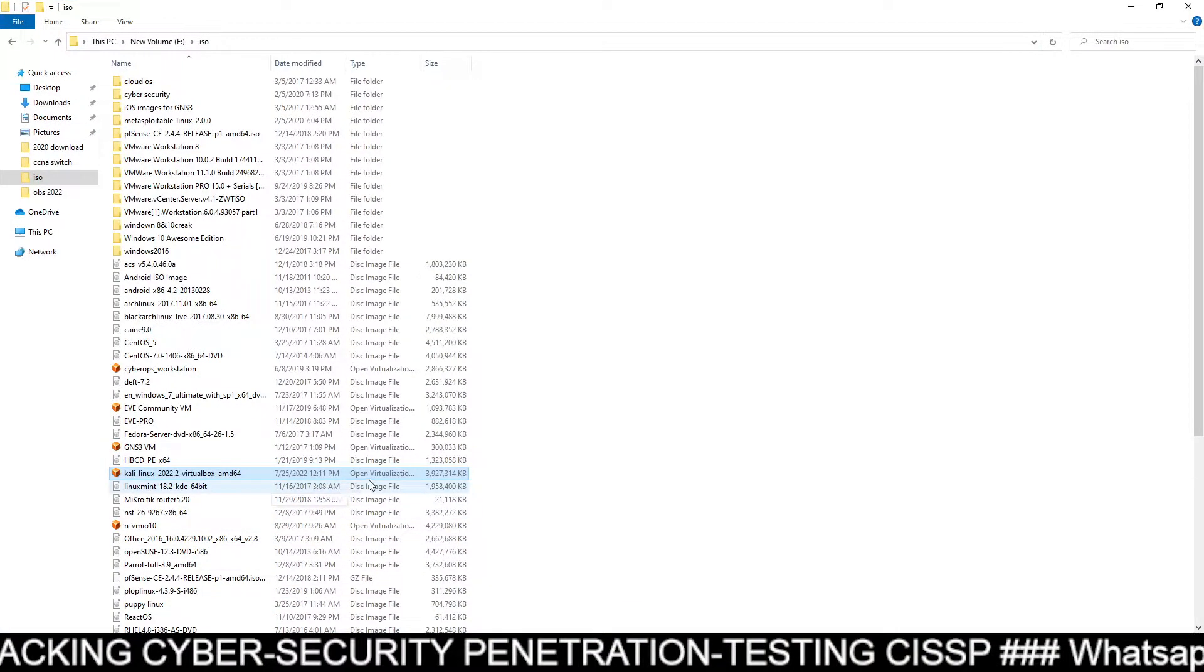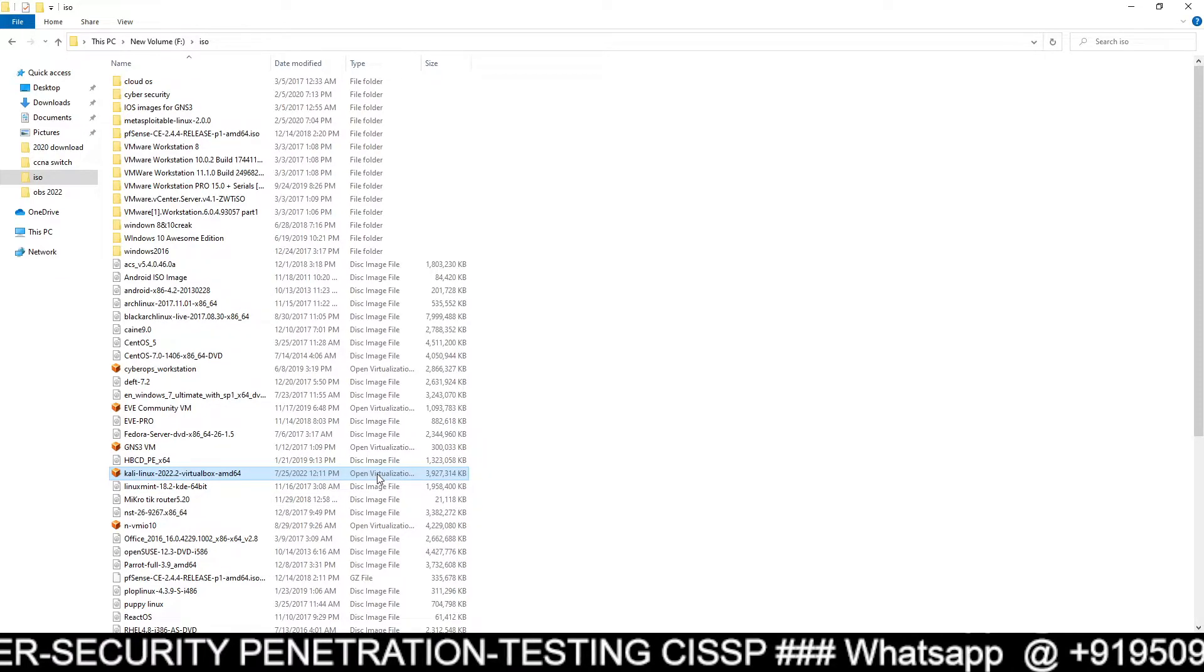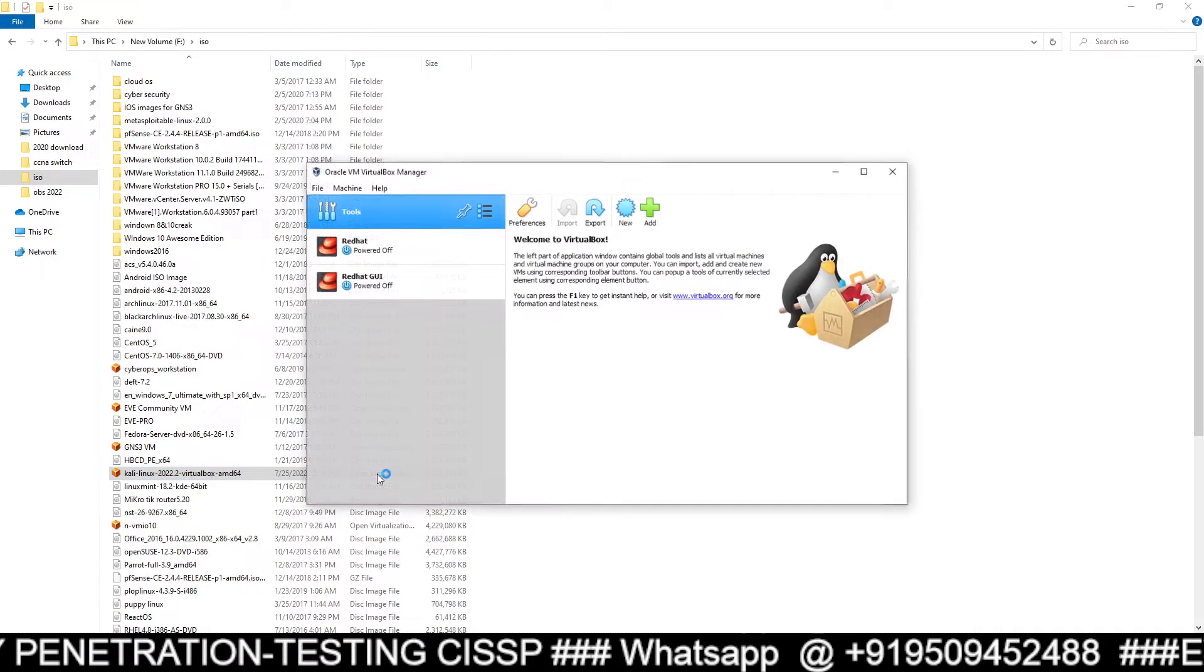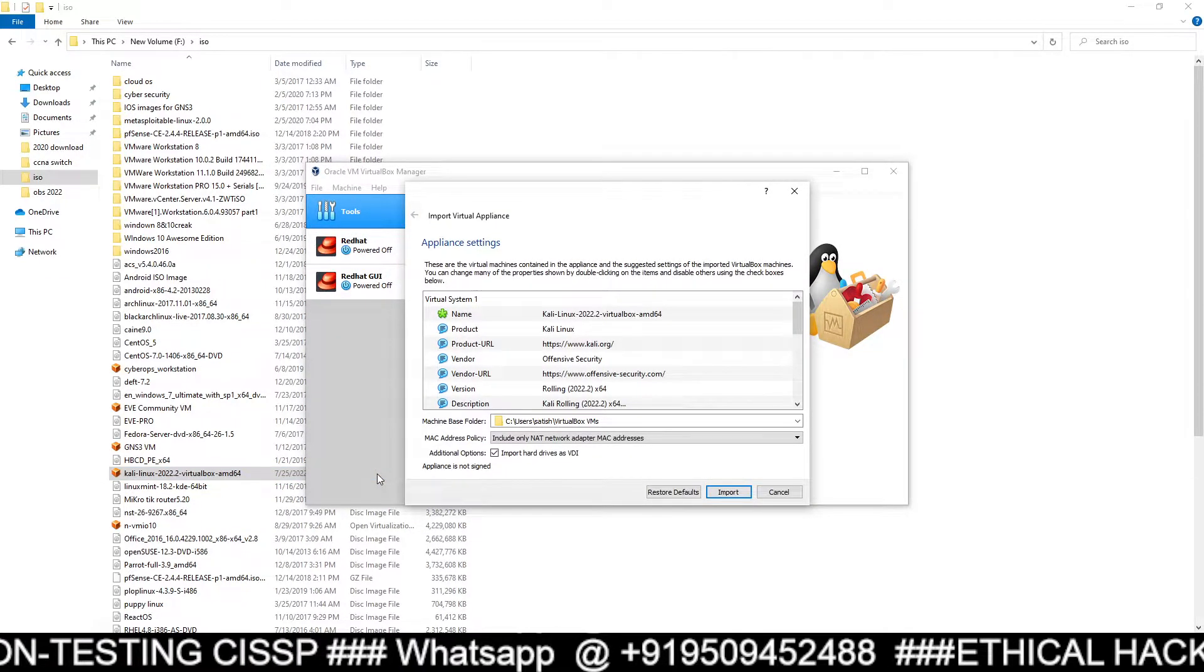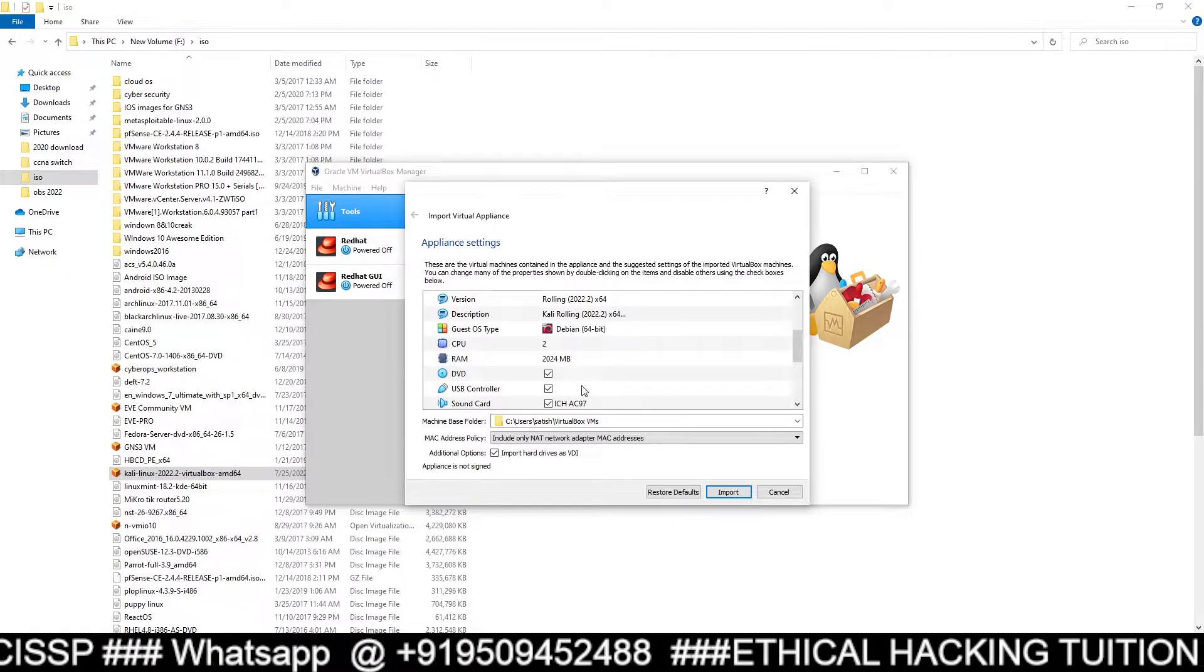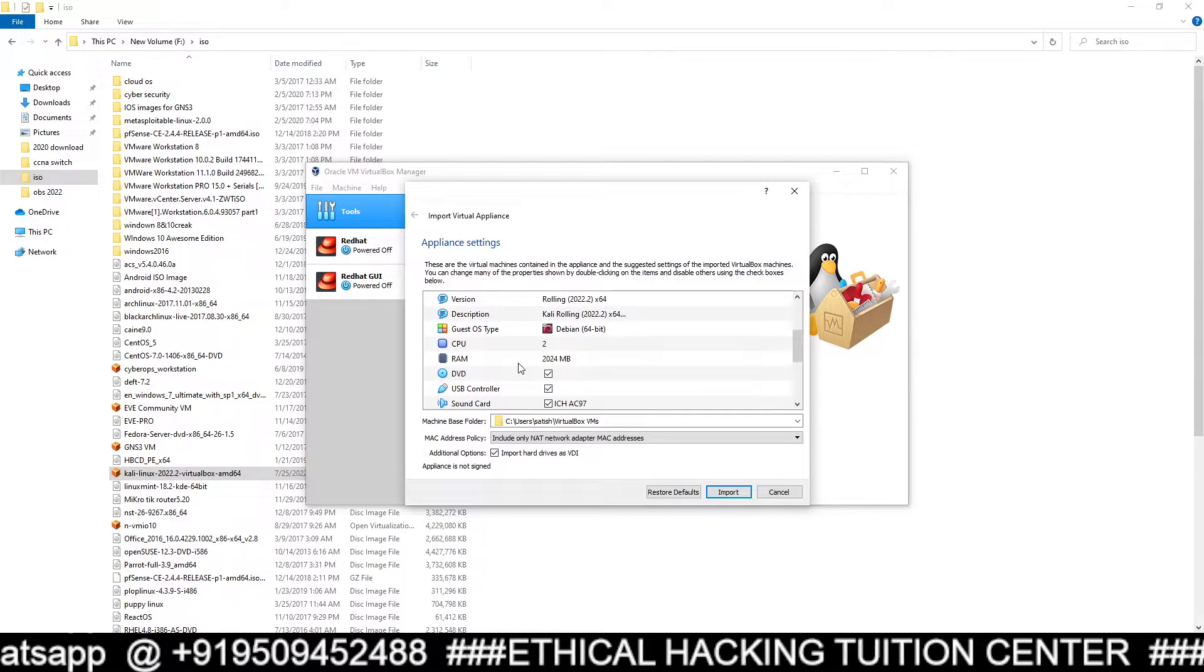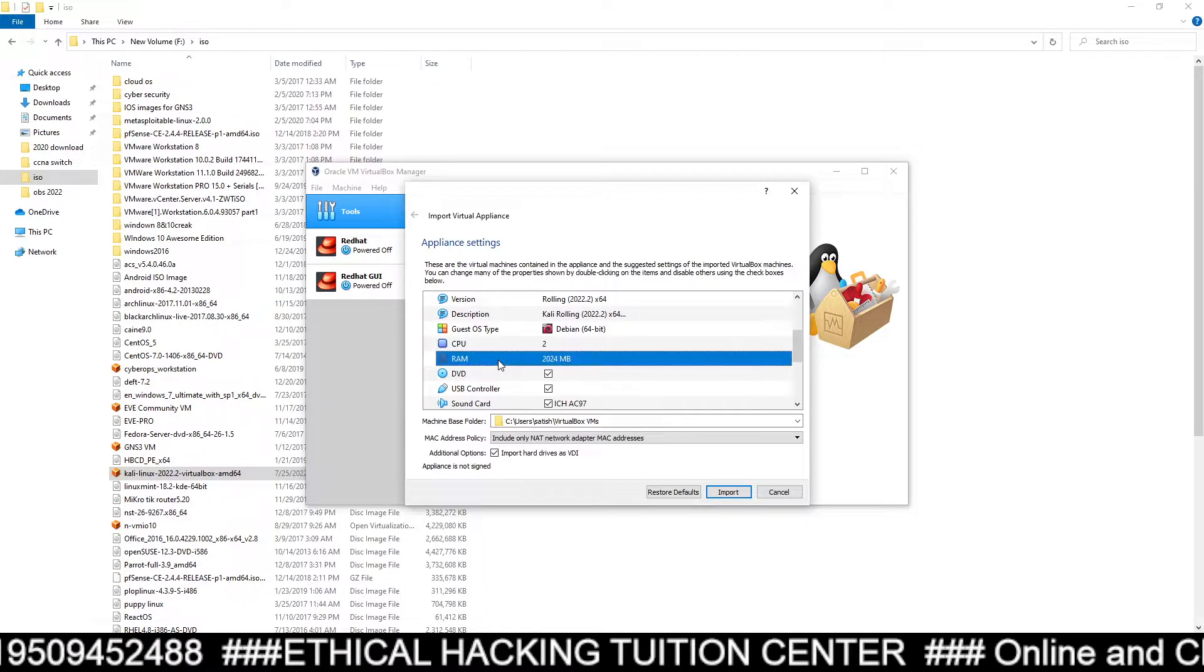After downloading, you can see this is my file, Kali Linux 2022.2 virtual box. You just need to click on this file. Now, it will show something like this. You just have to do nothing.